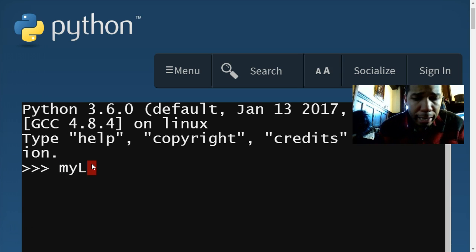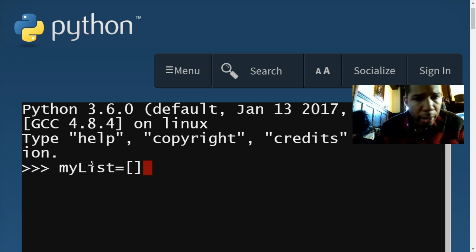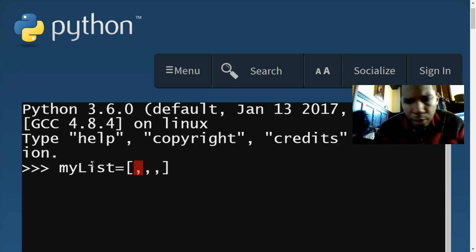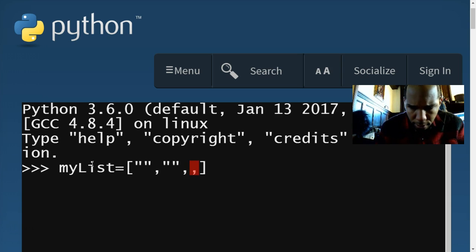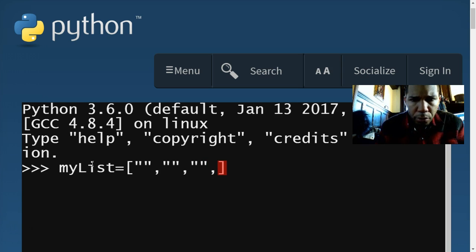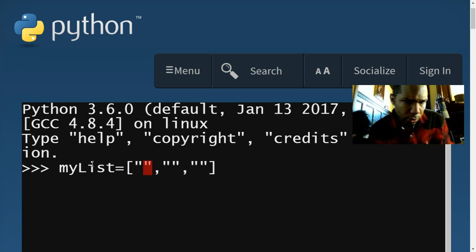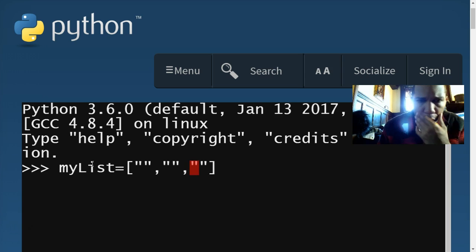I'm going to create my list and define it using square brackets. I'll create three entries in here, and each entry is going to be a string, so I'll put quotes around each one. For three items we only need two commas to separate each one — commas go between entries, not after the last one.